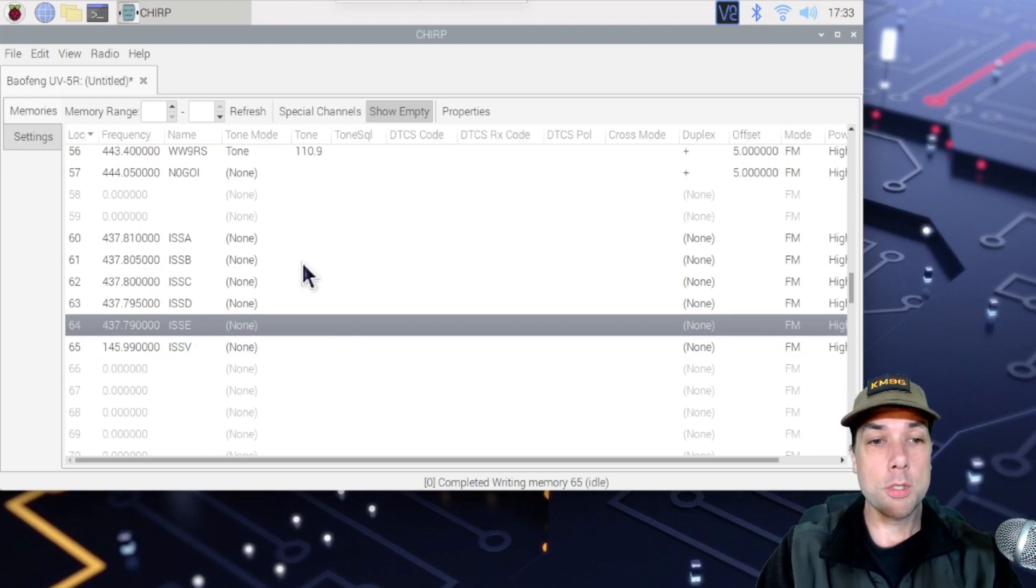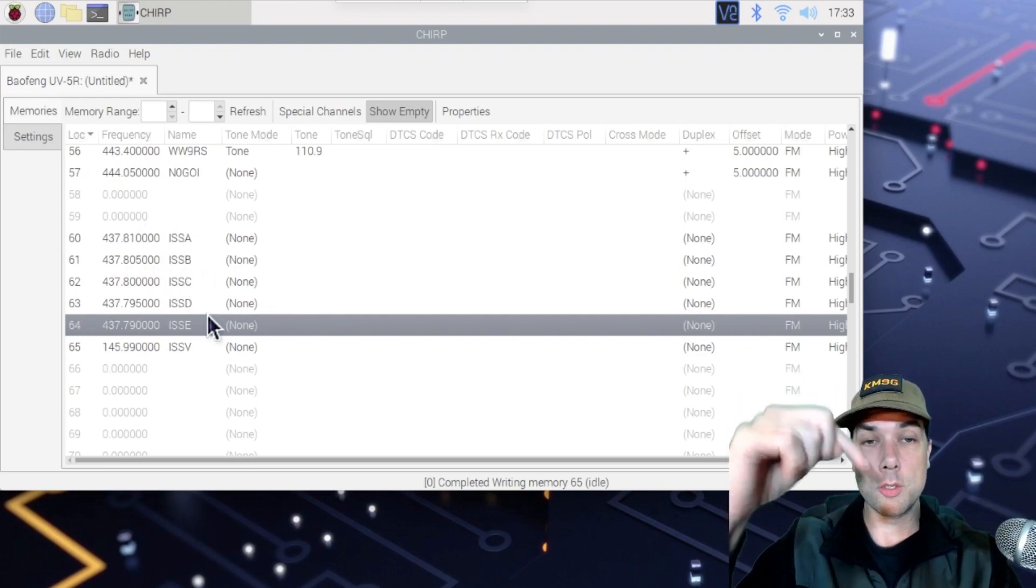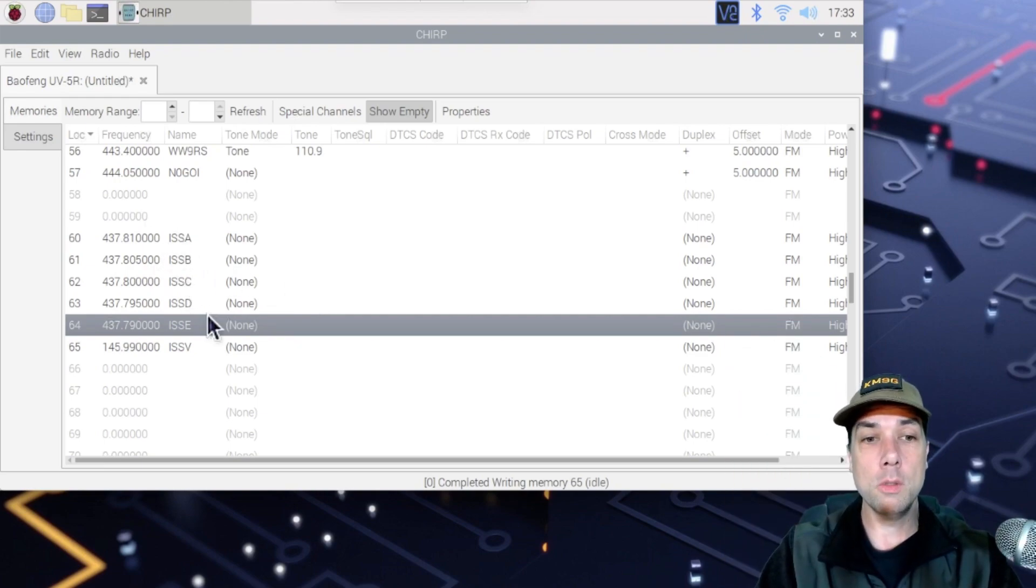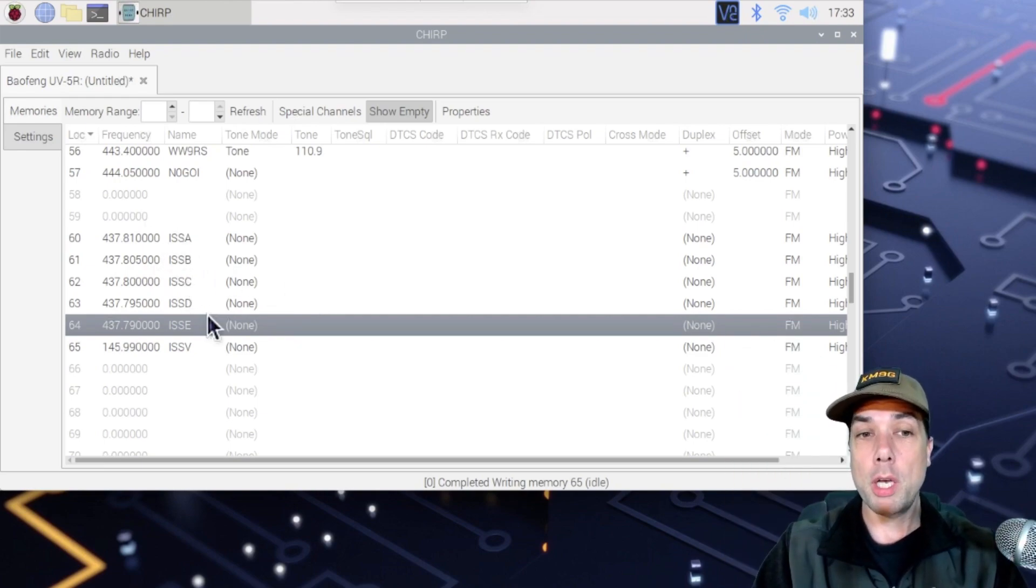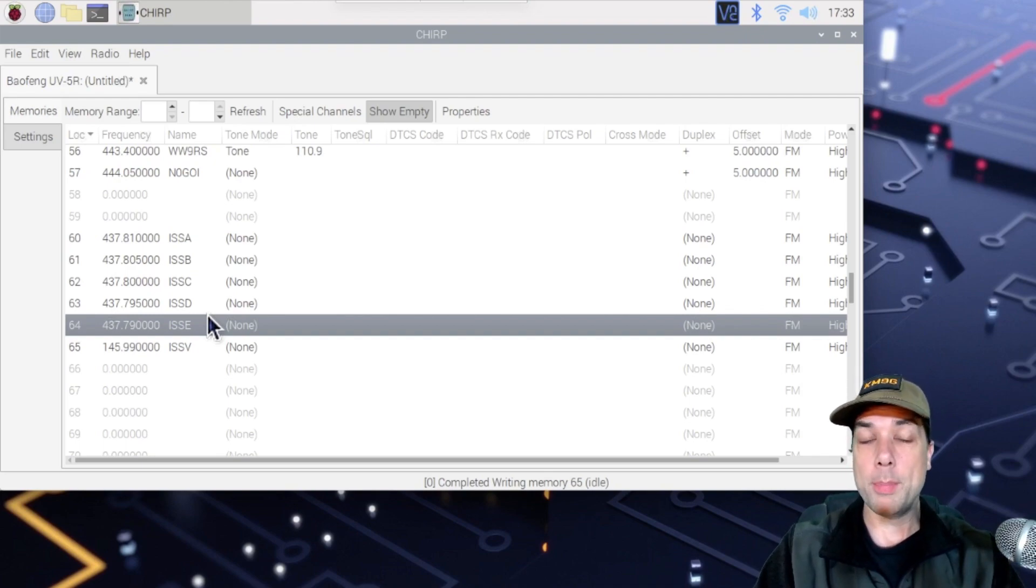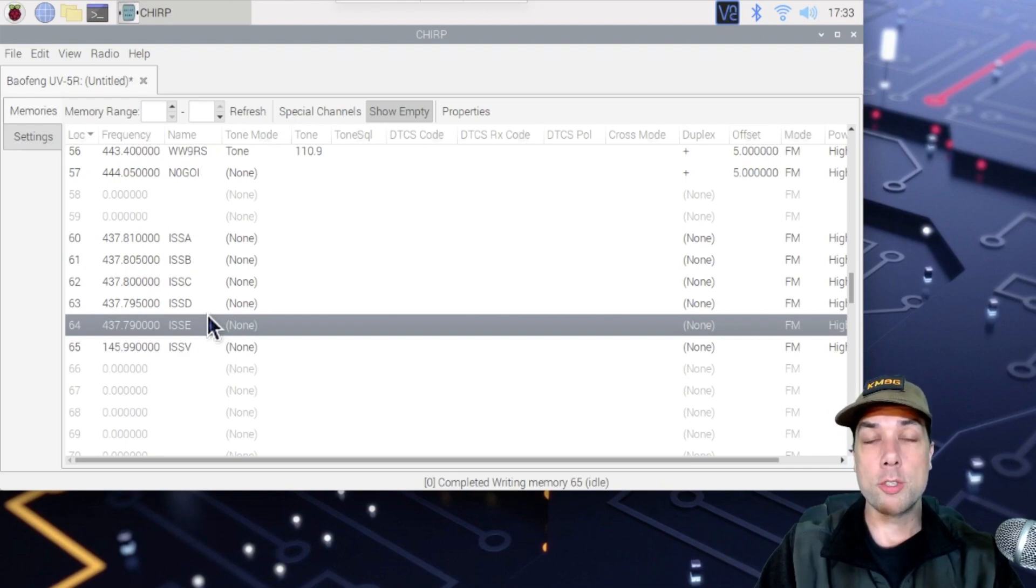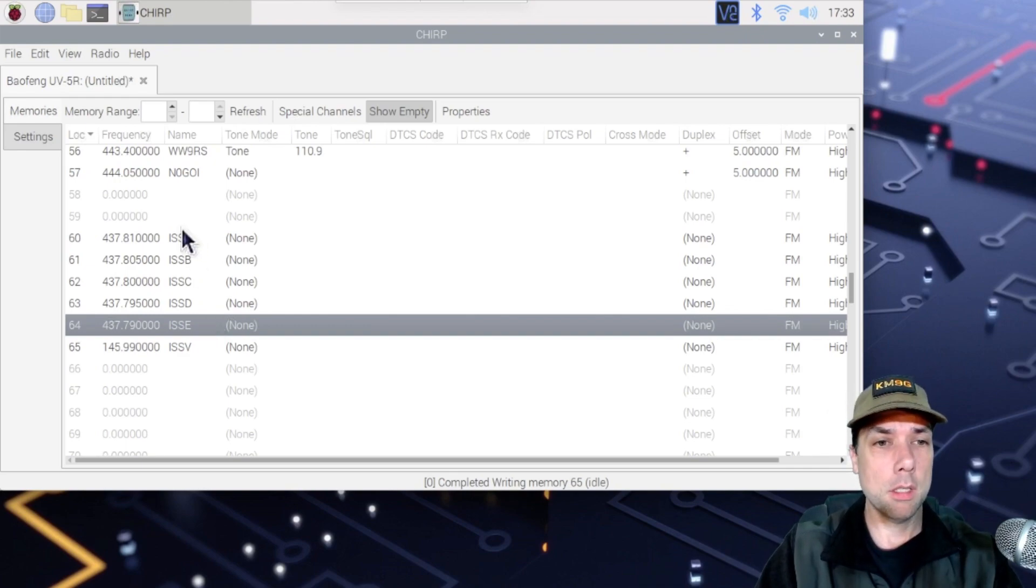So those are the frequencies that I've got programmed in. You can see them right there on your screen. They will also be listed in the description down below. Give it a try on your radio, whatever radio you may happen to have, and leave me some feedback. Let me know how it worked for you. I'm going to go out and try this myself. Let's take a look and see where it is right now.